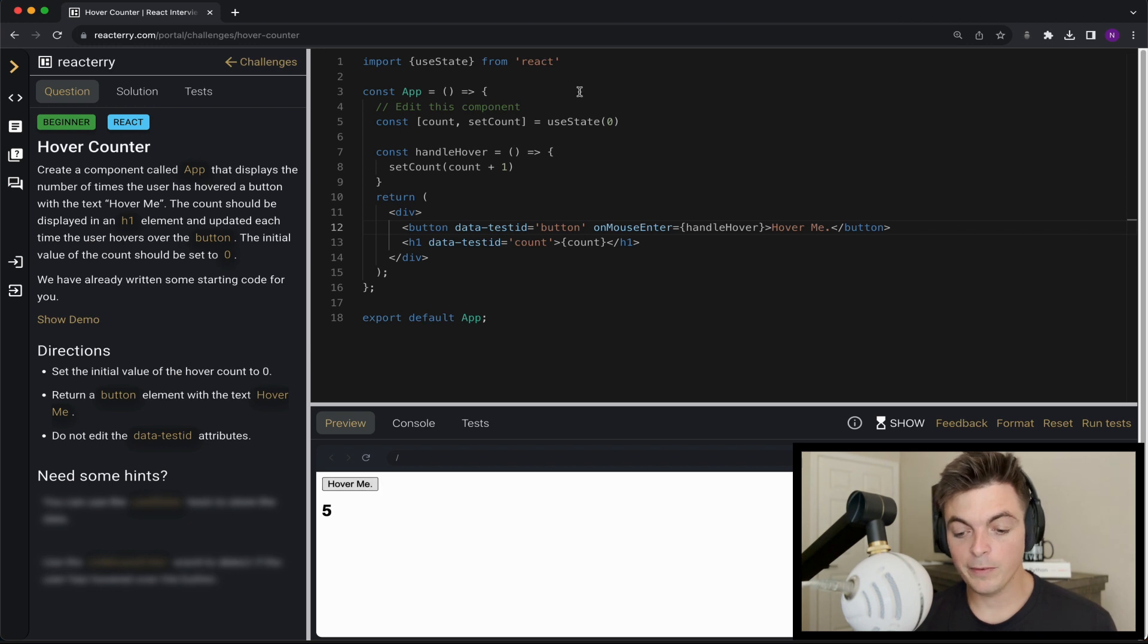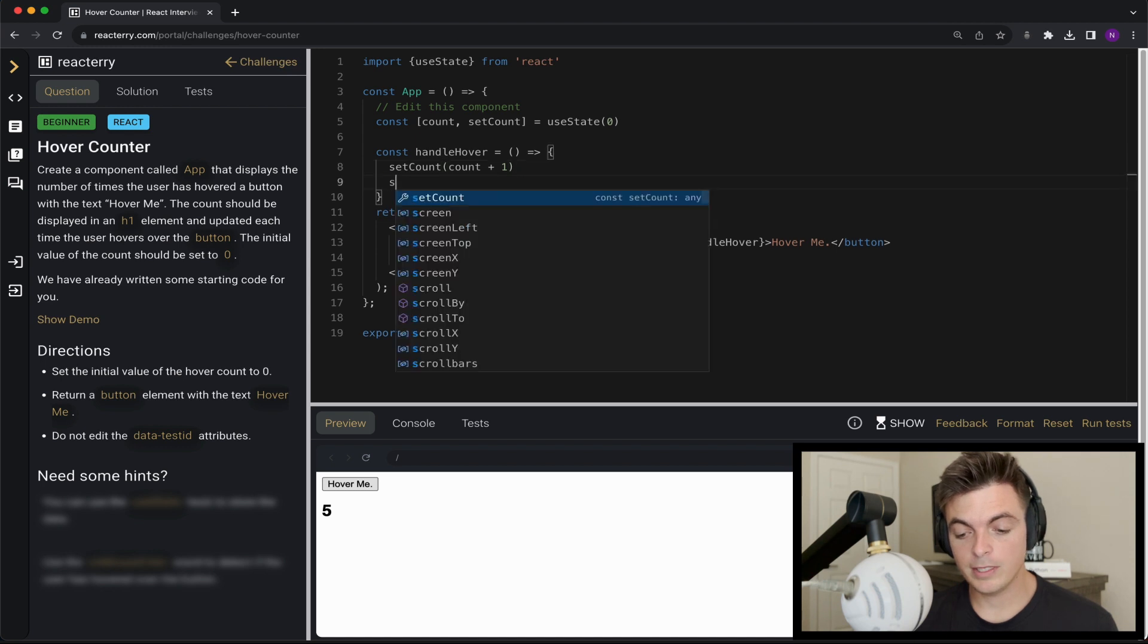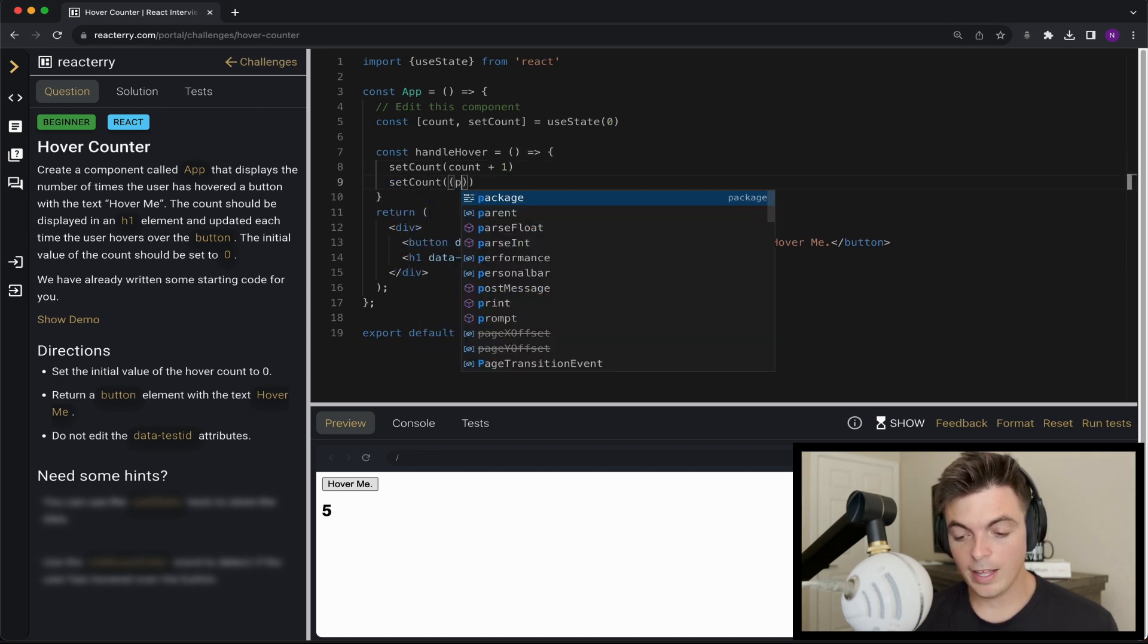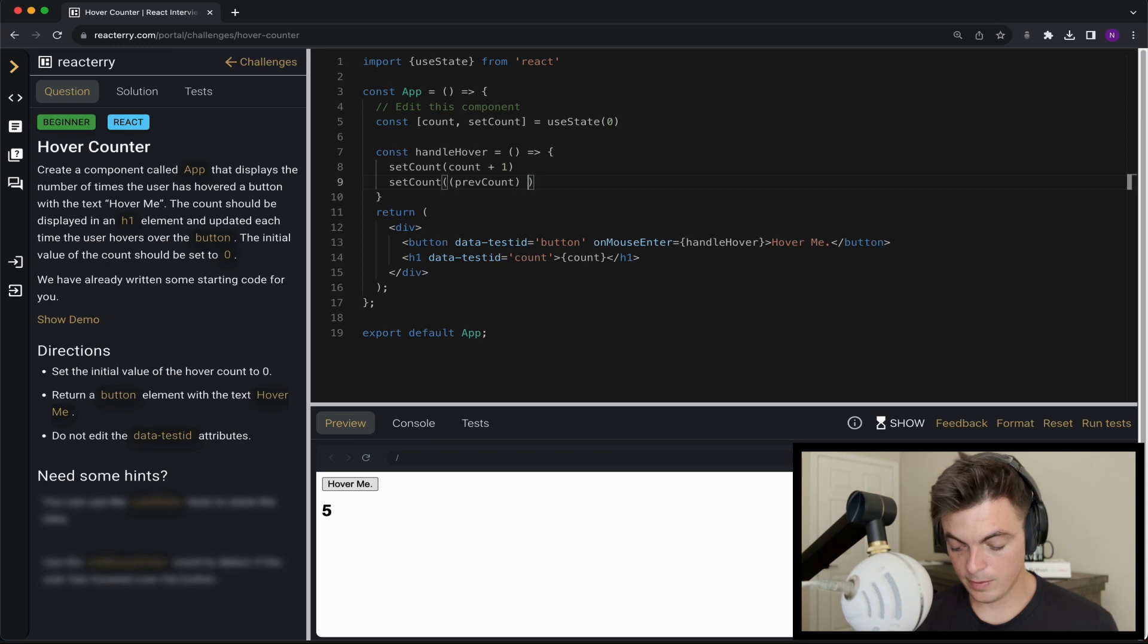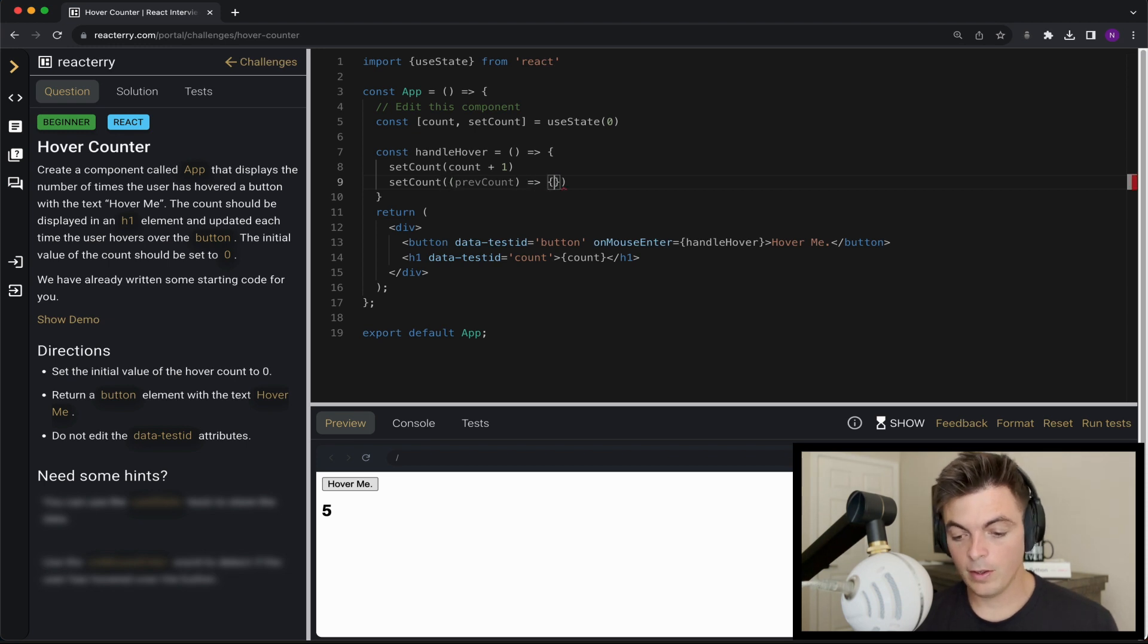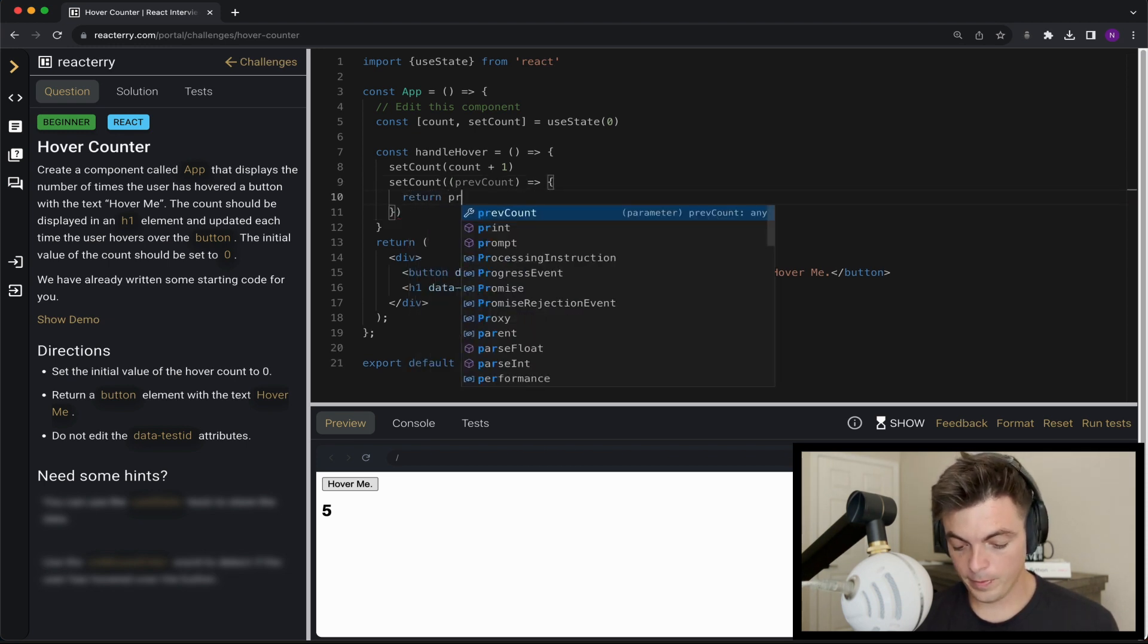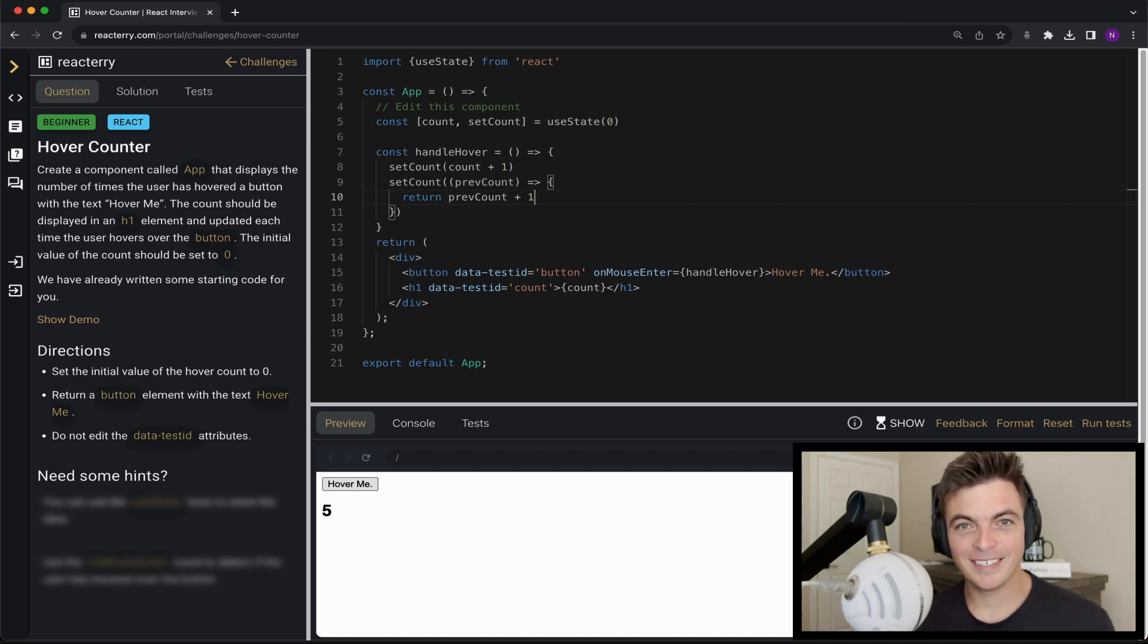I'm going to leave you with one question. Should I be setting count like this or should I be setting count like this? You tell me. Comment. All right. Thank you. We'll see you next week. Bye.